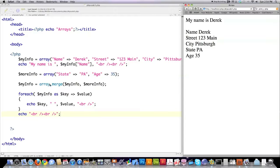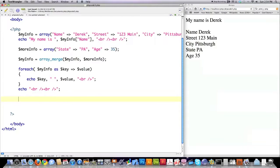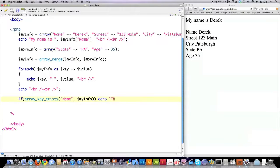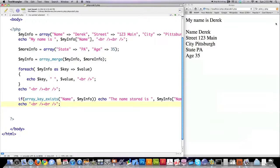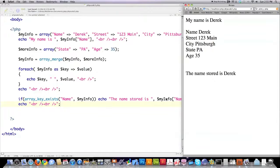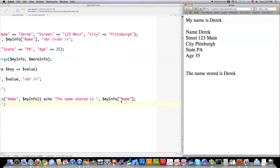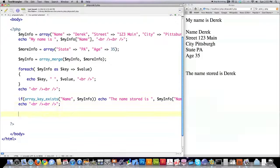You can also see here that I was able to merge using the array_merge function state and PA, and age and 35. Let's say you wanted to search for a specific key inside of an array. I'm going to use the if statement and then make a call to array_key_exists — this is a function built into PHP — and I'm going to look specifically for a key called name in the array MyInfo. And if it's found, I'm going to echo to the screen the name stored associated with the name key. Save it, reload — the name stored is Derek.